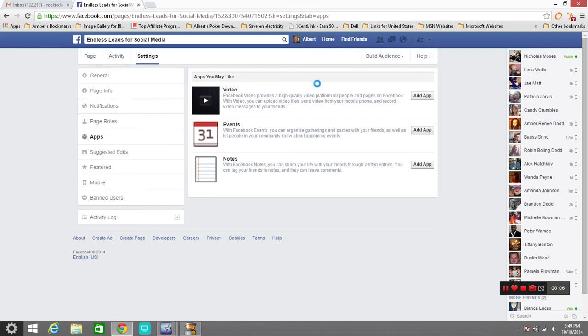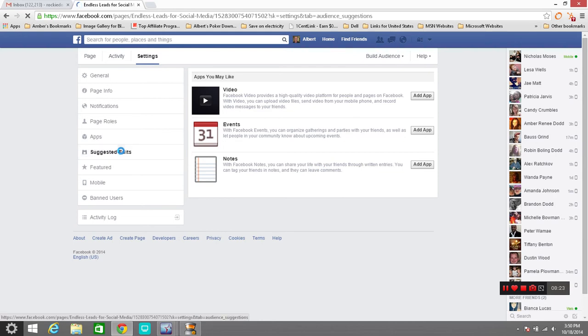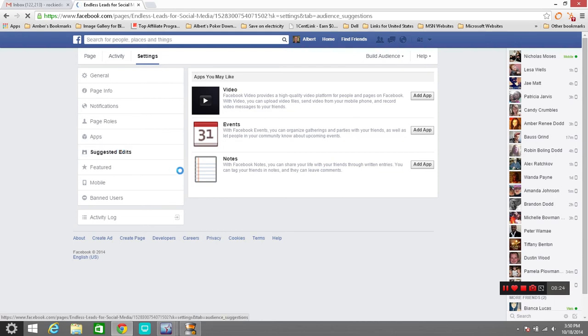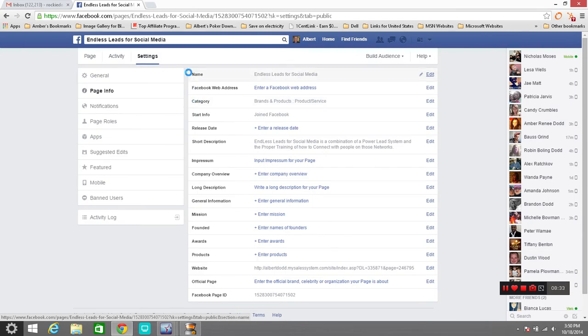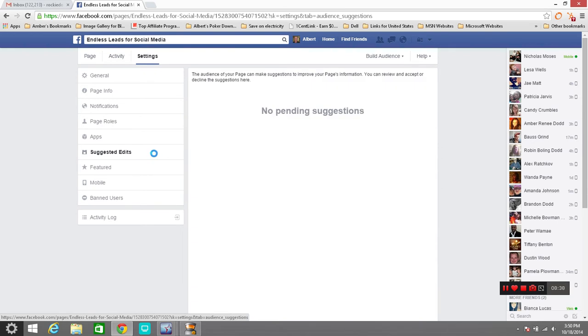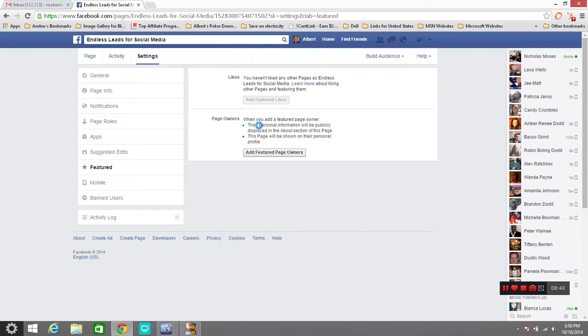Apps that you may want to add here. You may want to add a video, a Facebook video provides stuff from Facebook. You can upload your video files here or from your mobile phone. You can have events on it and you can share your notes with everybody in this area right here. You can have pending suggestions as far as what anybody's done. Suggested edit like I said, but nobody's really given any. What is your featured thing? Page owners, when you add a featured page owner your personal information will be publicly displayed in the about section of this page. The page will be shown on their personal profile.